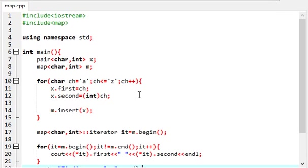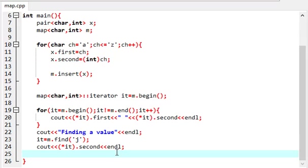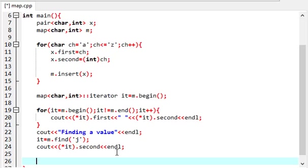So we got J's value as 106. J is 106. So this is how we can use maps in everyday problems or whenever you're trying to solve any. The thing is, we cannot change the key value.